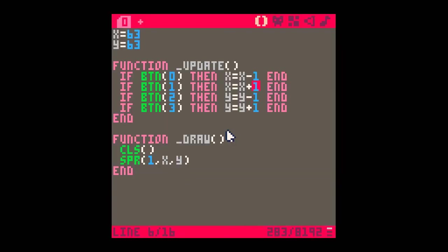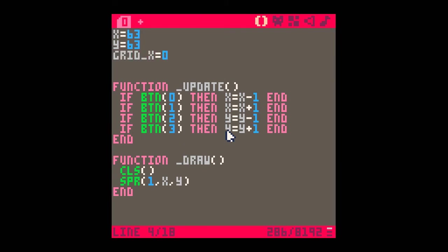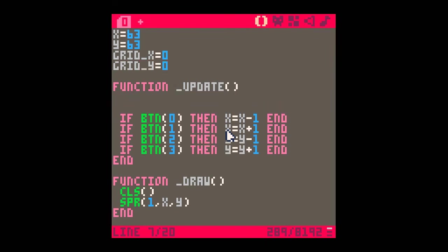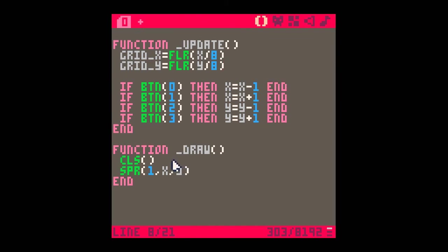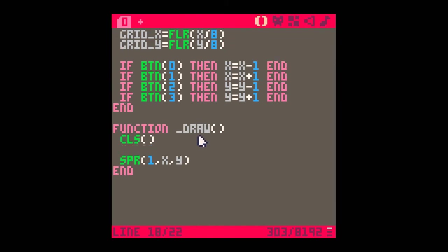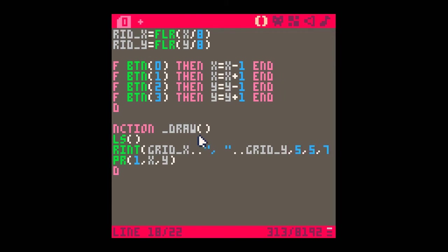So where is it? Well, let's create two new variables called grid x, which I'll just set to 0, and grid y, which I'll also set to 0. And in function update, I want to find those. So grid x is just equal to the floor of x over 8. And grid y is just equal to the floor of y over 8. And just to prove that things are working okay, up here in the top of the screen, I will print grid x comma and grid y, and I'll put it at 5, 5 in white.